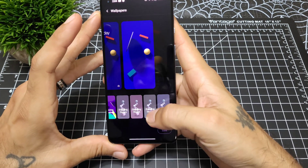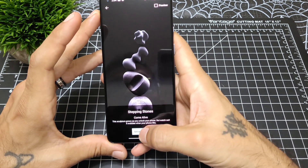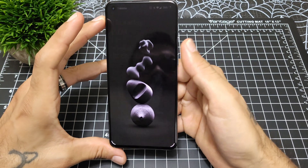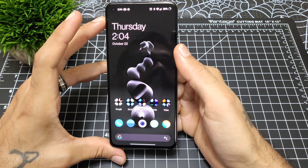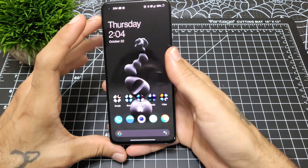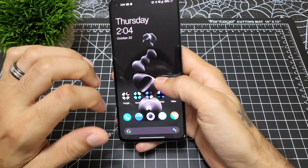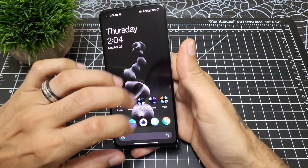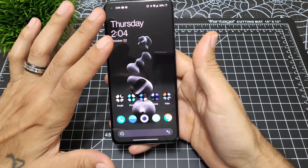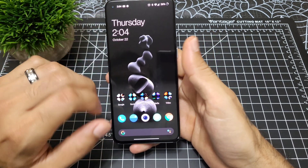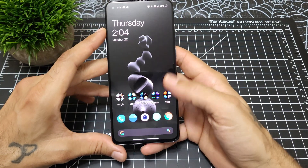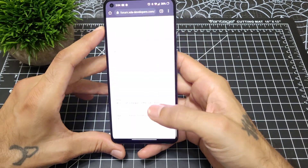My personal favorite is the stepping stone ones because I like the way they look — really cute. They have this little bounce to them when you swipe down, it zooms in and out a little bit, and it will move around and change shapes throughout the day as well. So that's another cool thing about these wallpapers. Let's jump into how to install these.